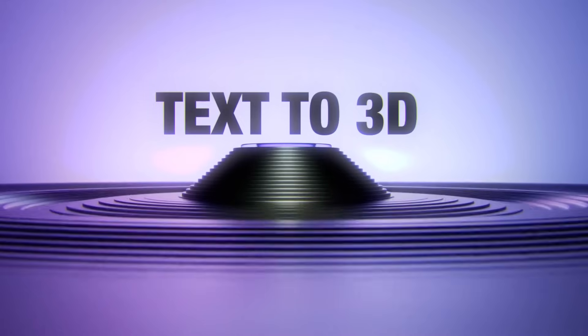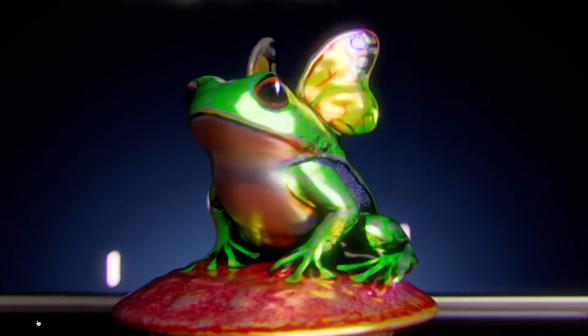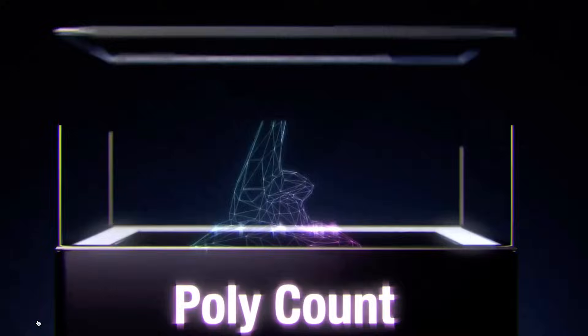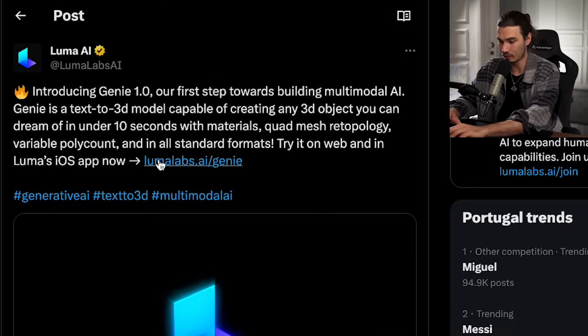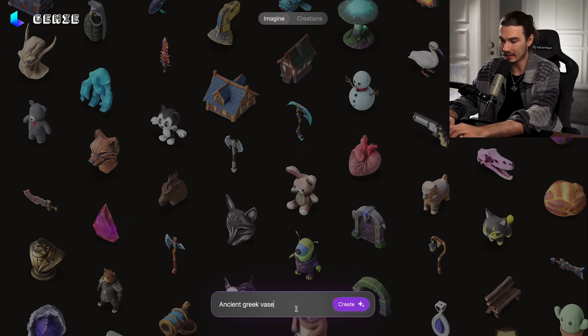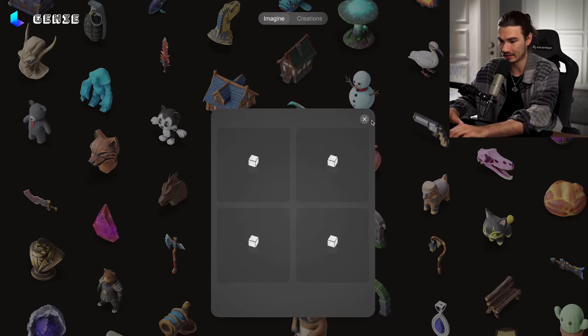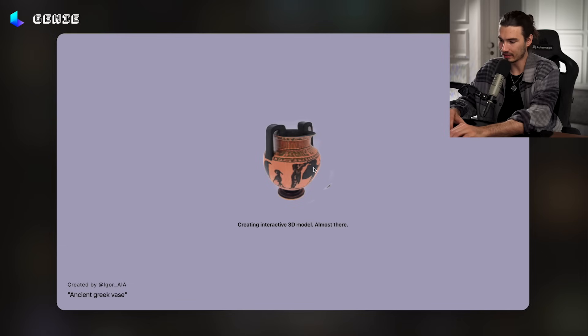Moving on to a text-to-3D model by Luma Labs. I'm not saying this one is great, but my personal feeling is that it's better than the other ones I've seen — Meta Research had some, but Luma Labs came out with this and you can simply try it in the web interface. Just go to the link and we're going to test the use case from the video right away. The ancient Greek vase — let's see how well this actually works, because you know how it is with previews: they're always polished and perfect. But this doesn't look bad. Just click on it, creating an interactive 3D model.